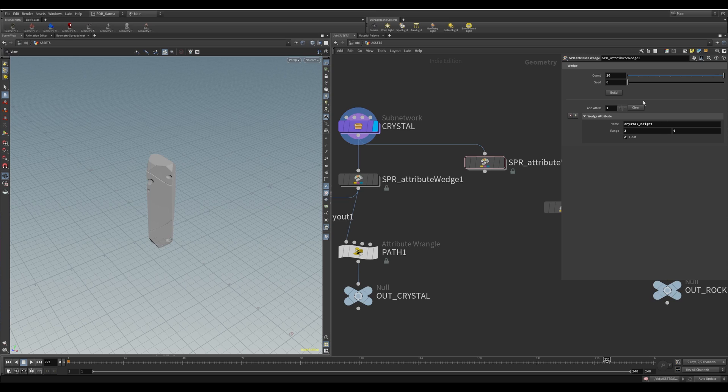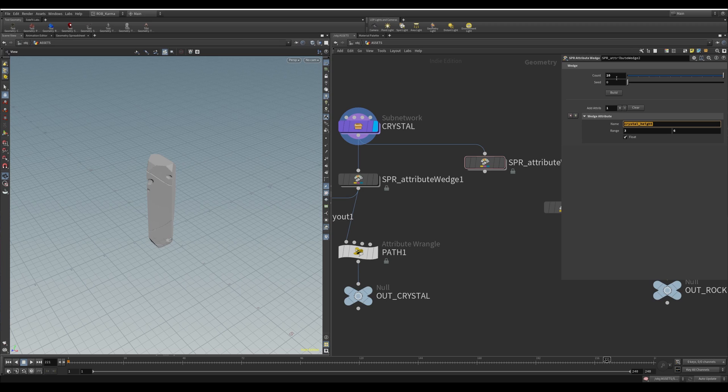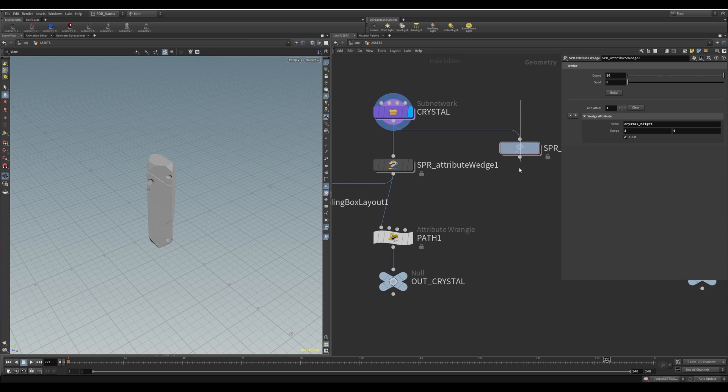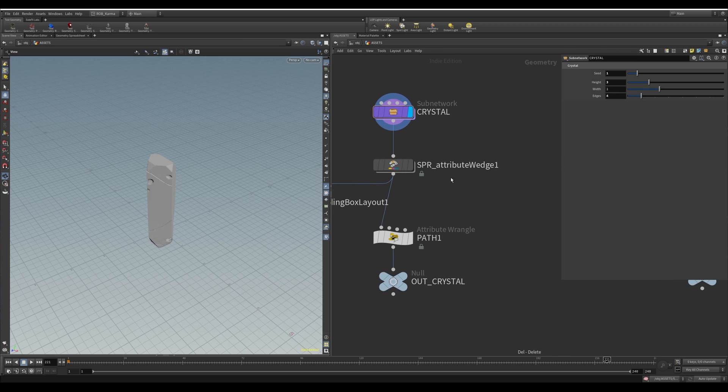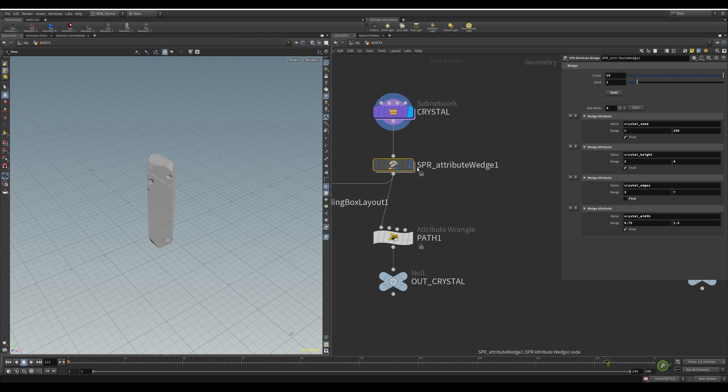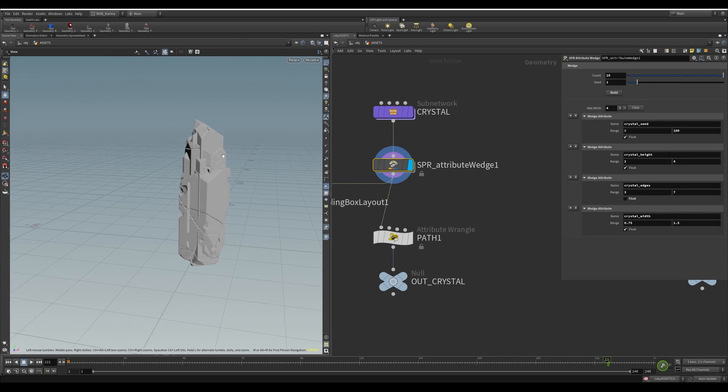How many do I want? I want 10 of them, something like that. This global seed will control the noises inside the wedges here. So now what this will do is spawn me between three and six in the height of the crystal. It will spawn me 10 different variations. And when you hit build on this, you'll get something output like this.